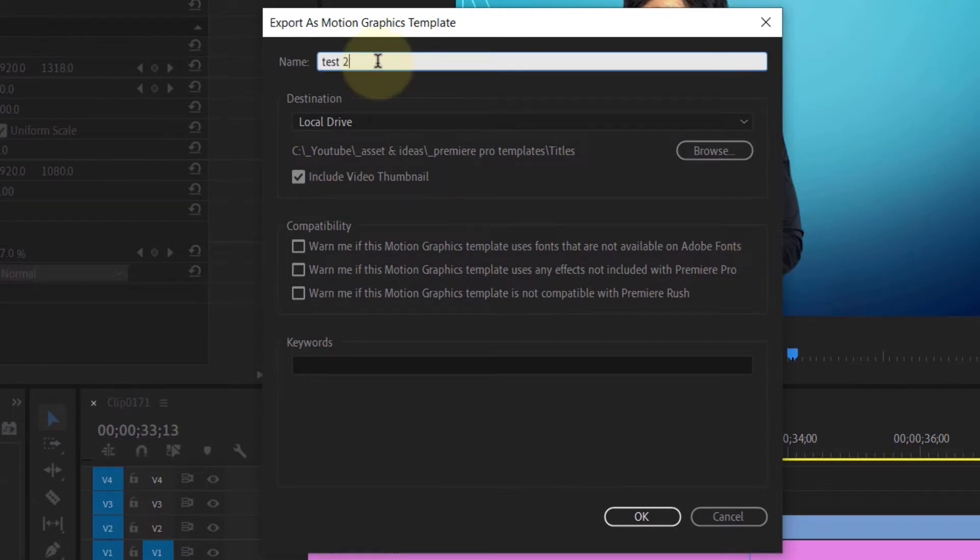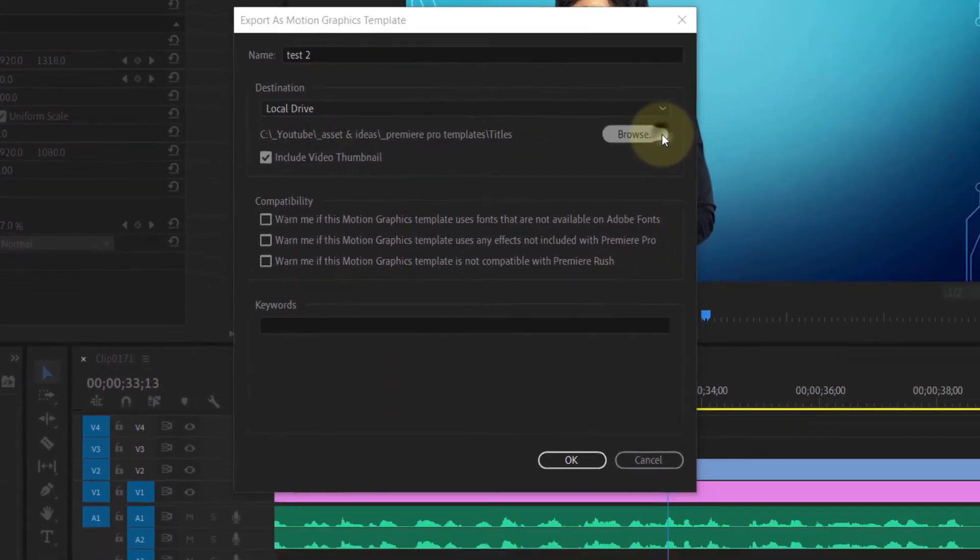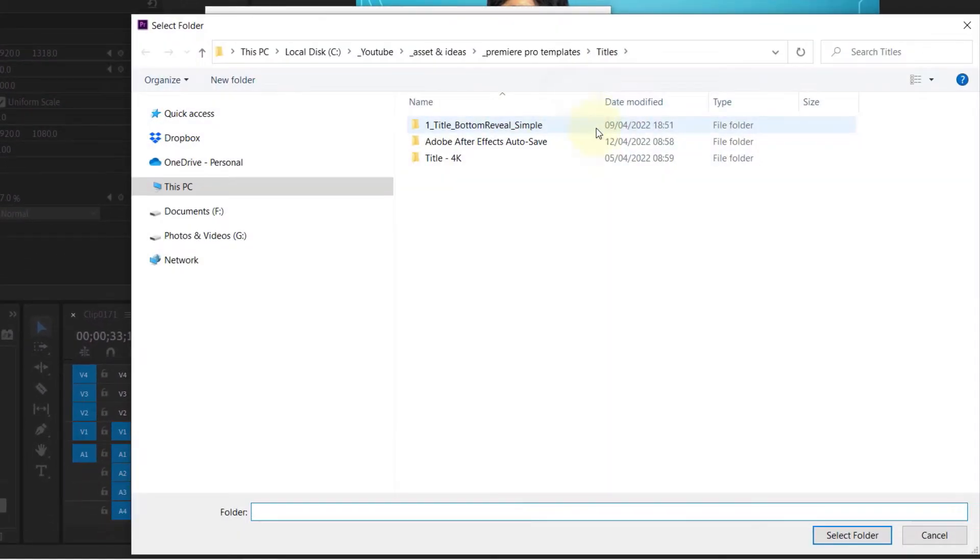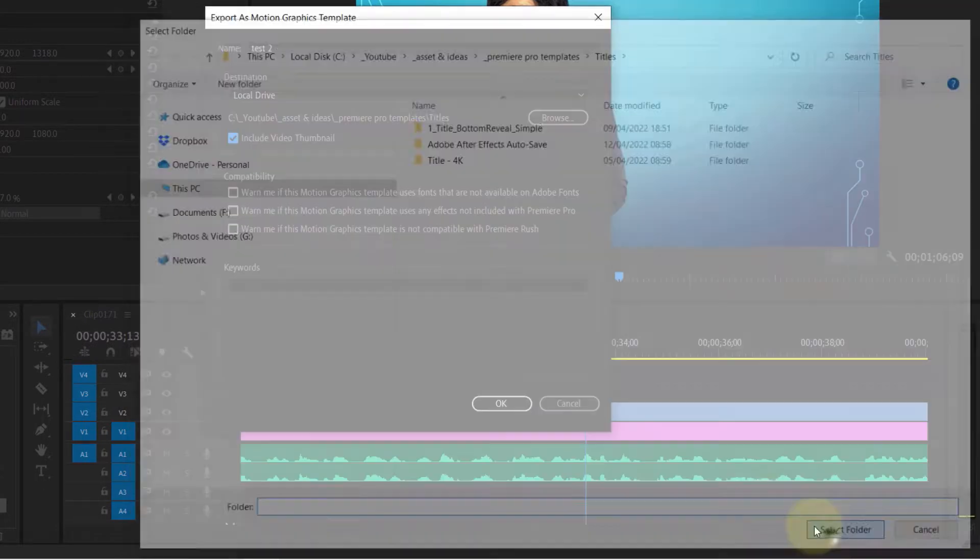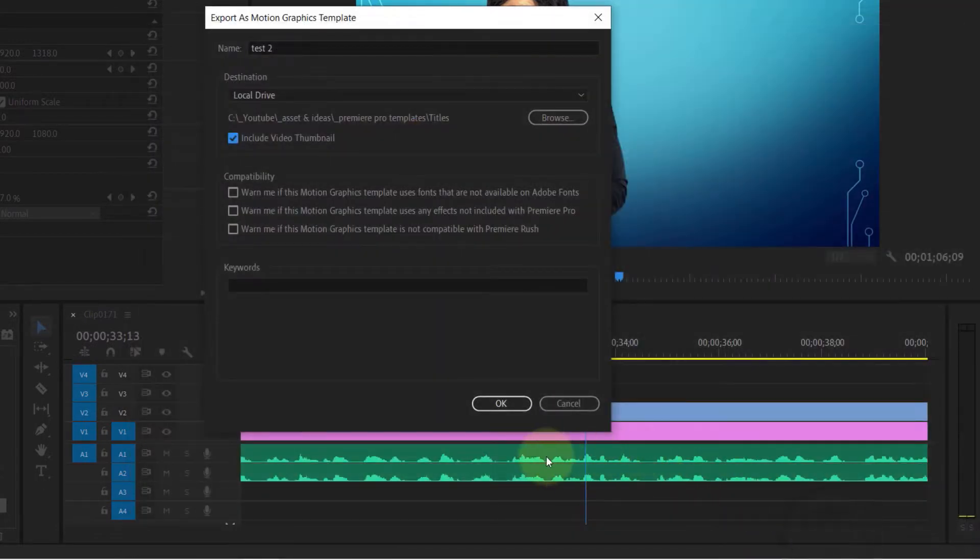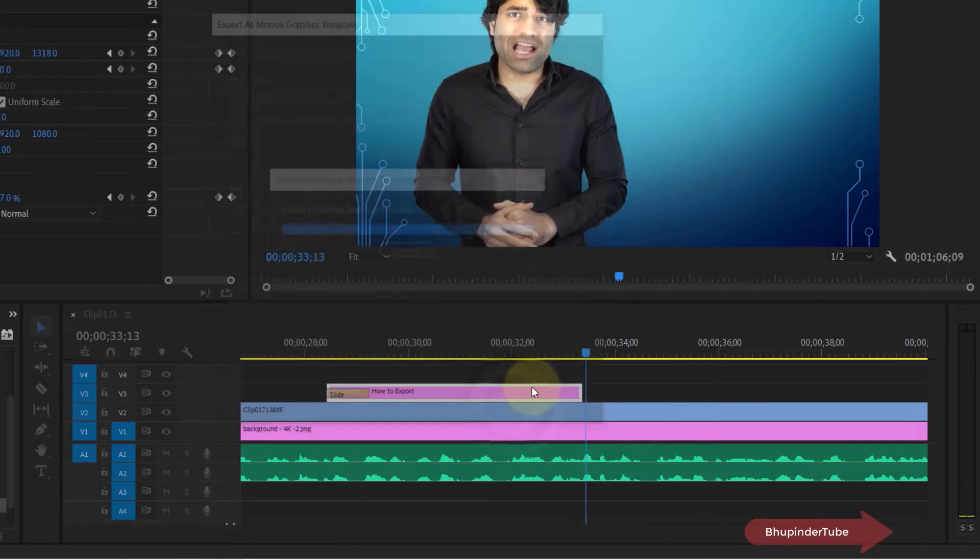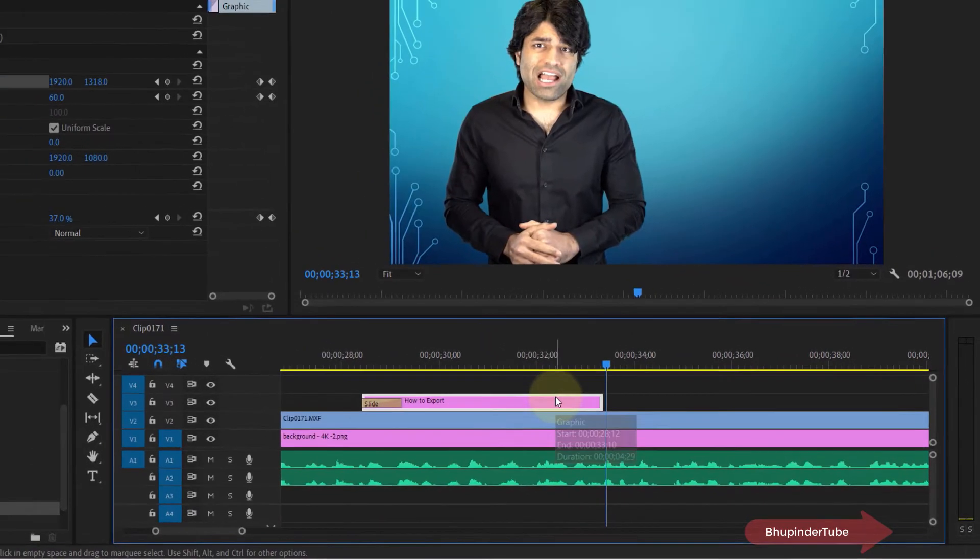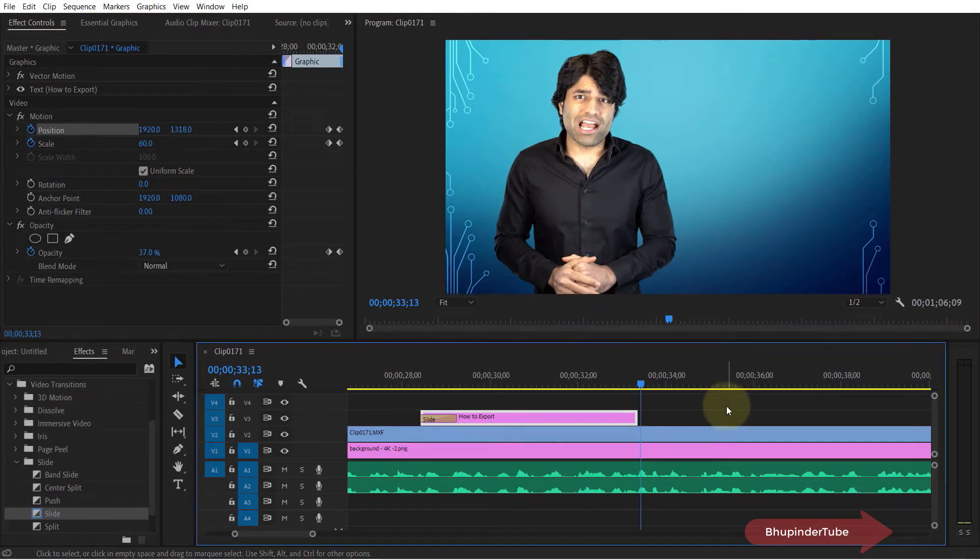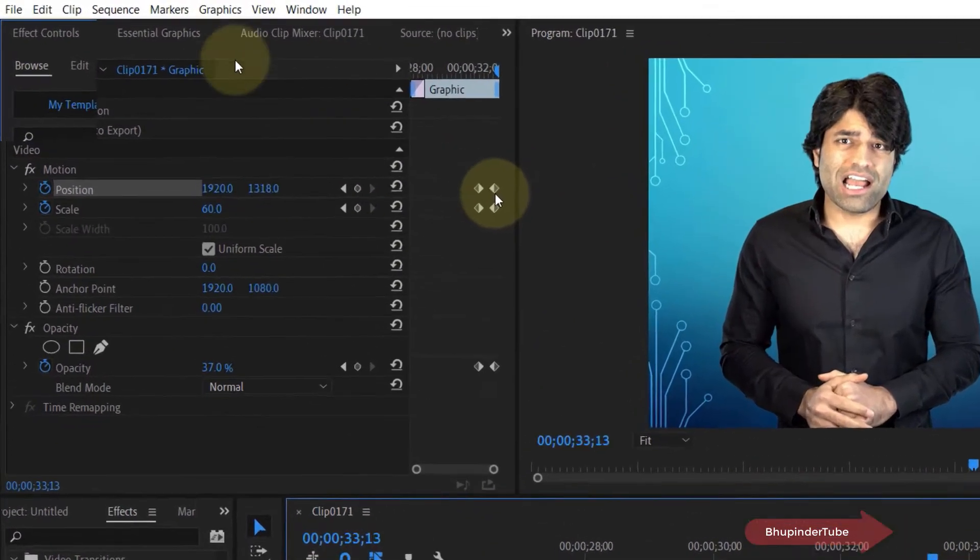can click on Browse and save it anywhere on your computer. Make sure the destination is selected as Local Drive. Once you're happy, click OK, and now we have managed to export this text template.